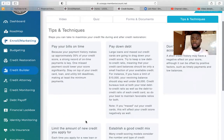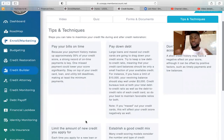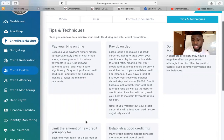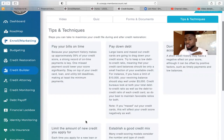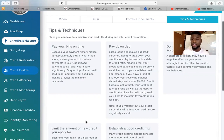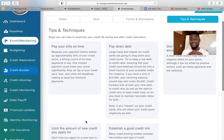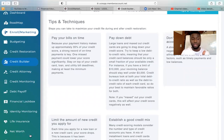We also have Credit My Rent, a service where we report your rent payments to your credit report. We can report up to two years of history showing you've been paying rent on time. That's up to 24 months of on-time payments reported at once, which can help boost your credit score by 50 to 100 points. Your credit score is built based on paying your bills on time, so adding Credit My Rent is a great way to boost your score along with the secured card.